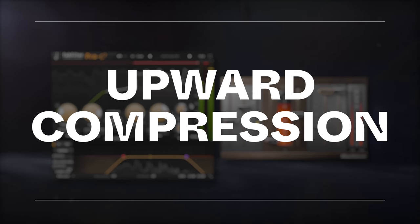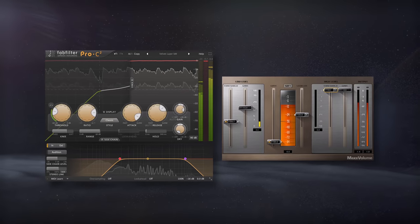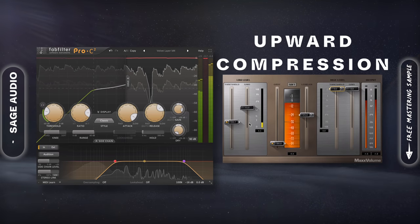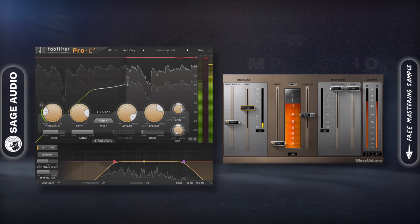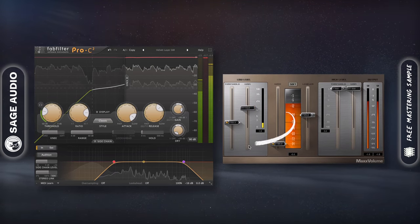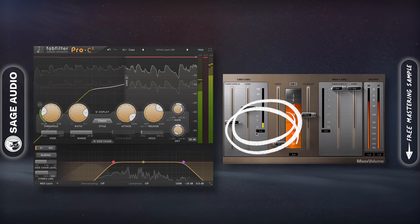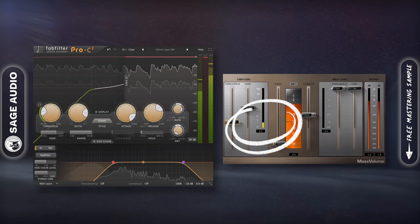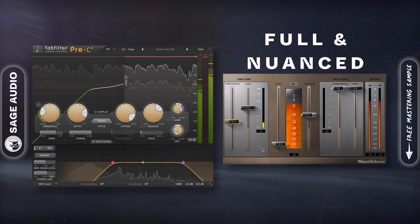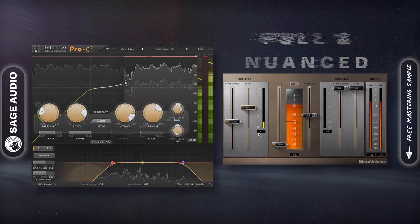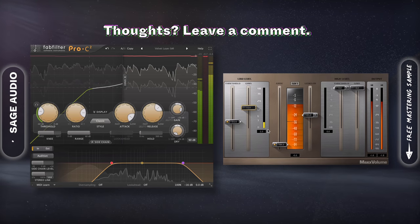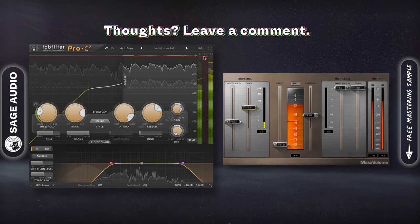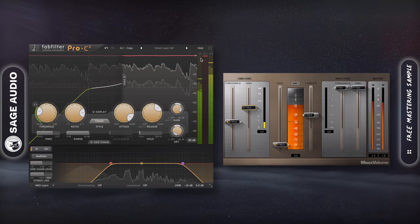Upward Compression. With my downward compressor handling the overall timbre, I'm going to use low level compression, or upward compression, to increase the level from the noise floor up. With this processor, I can increase the level of the quietest details of the track, making the master sound full and nuanced. It's best to use upward compression more than downward — this way you can increase the power of the master without unwanted distortion or squashing your dynamics.